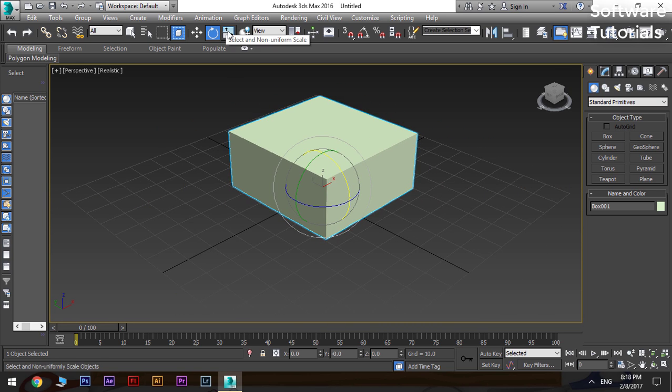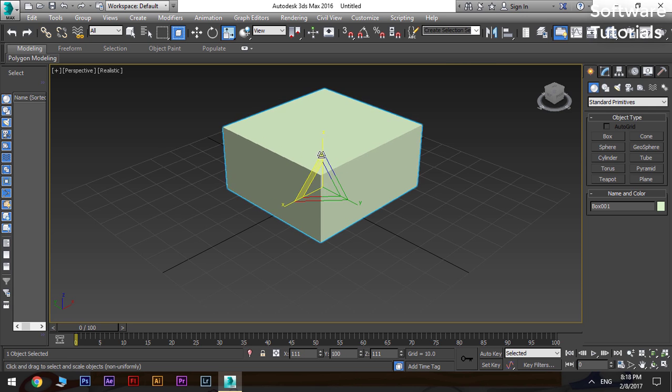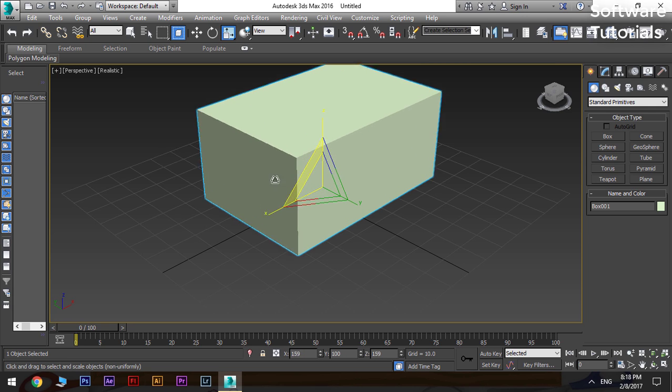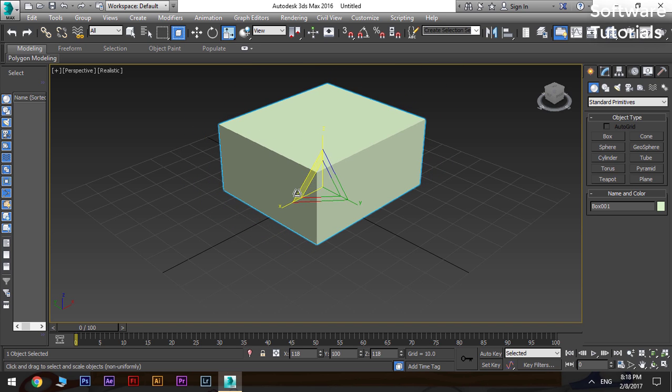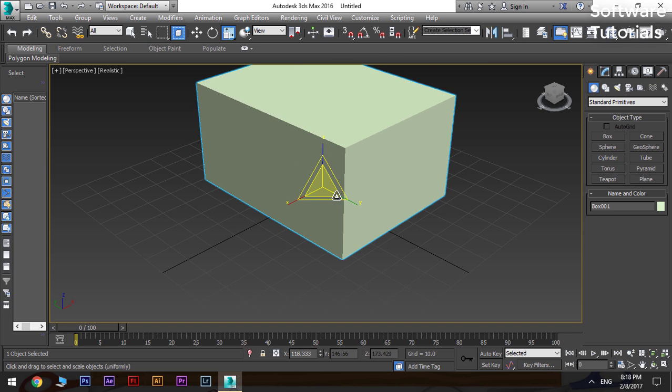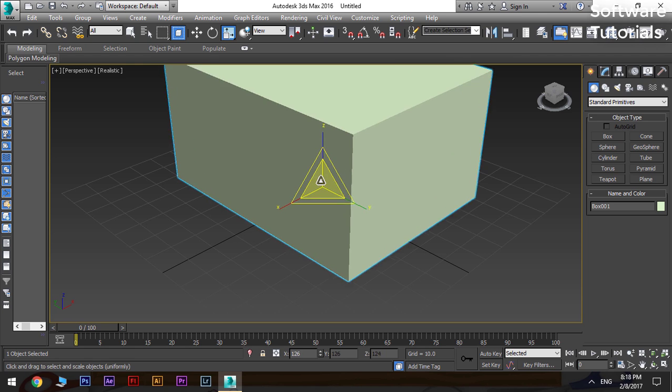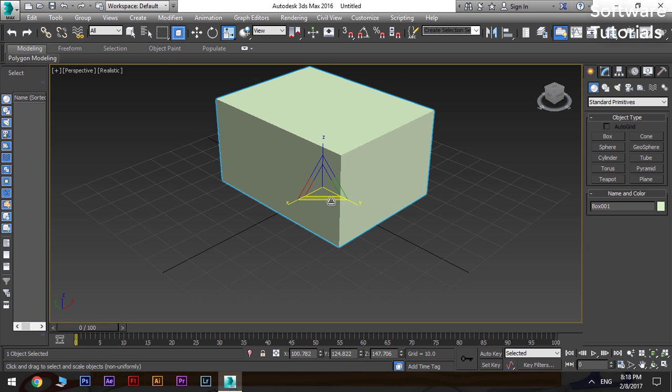To scale the object, select the select and scale option from the option bar. A triangle gizmo will appear. From this, the object can be scaled from one axis or can be scaled as a whole also.